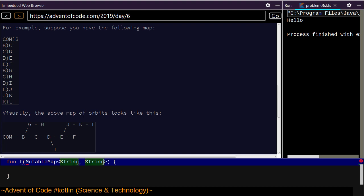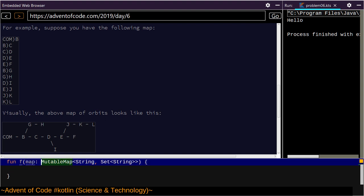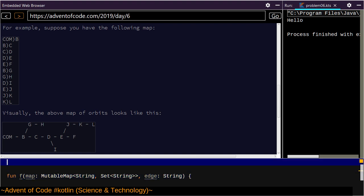Let's just do everything with strings. This is going to be a set of string — that's the data type of a parameter, let's just call it 'map'. We have some edge that we want to attach to the graph, which is a string. And here we go — data class Edge.